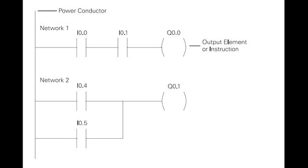The left vertical line of a ladder logic diagram represents the power or energized conductor. The output element or instruction represents the neutral or return path of the circuit. The right vertical line, which represents the return path on a hardwired control line diagram, is omitted. Ladder logic diagrams are read from left to right, top to bottom.